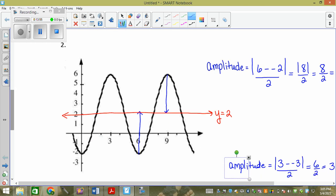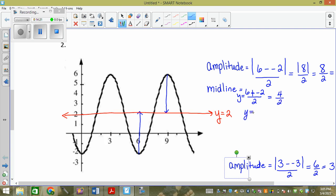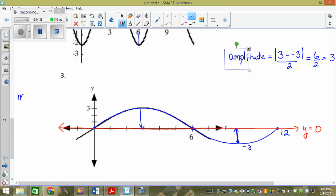Let's prove it for number two. Our midline — we're hoping to get y equals two. So our midline is y equals max plus min — six plus negative two — divided by two. That's four divided by two, so it's y equals two. Exactly what we had drawn. And for the next one, we're getting a midline of zero: y equals max plus min — three plus negative three — divided by two, which is zero divided by two, so it's y equals zero. Did it match what we drew? Yes.